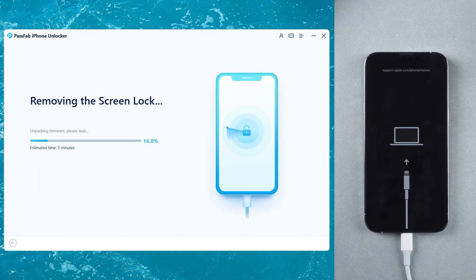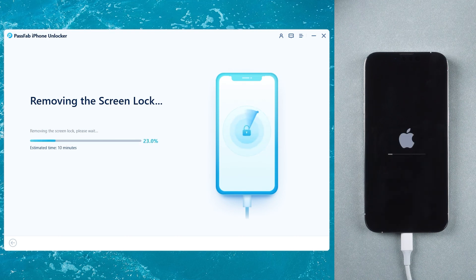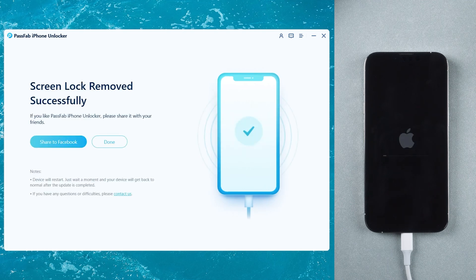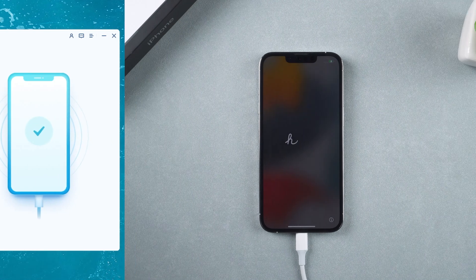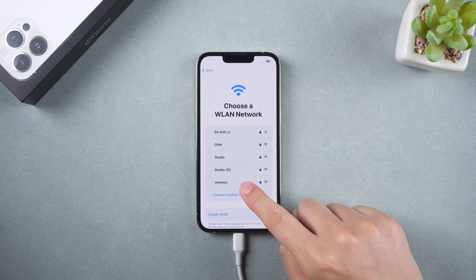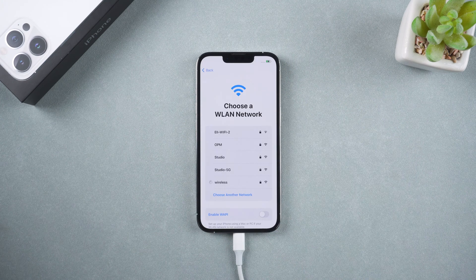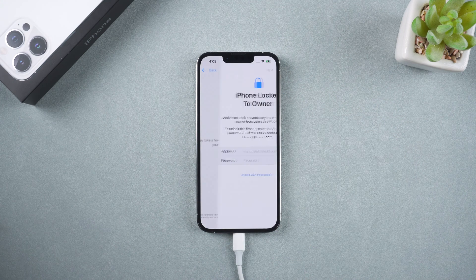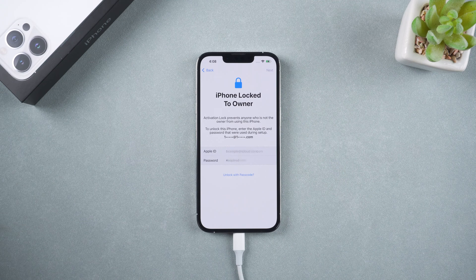Wait for a while, then click Start Remove. This process will take a few minutes, after which you can set up your iPhone. If you encounter the activation lock, use your Apple ID and password to unlock it.